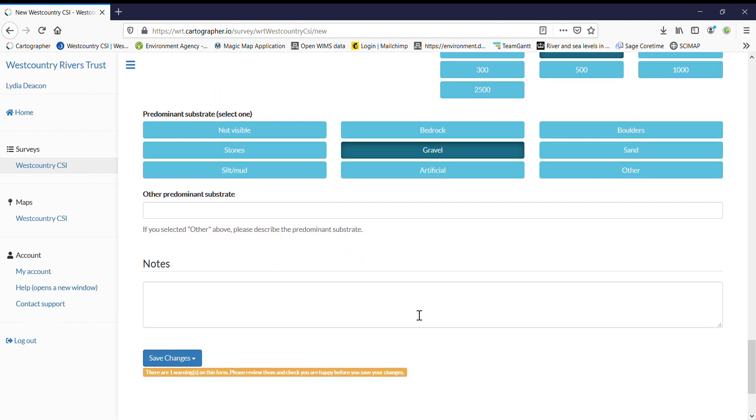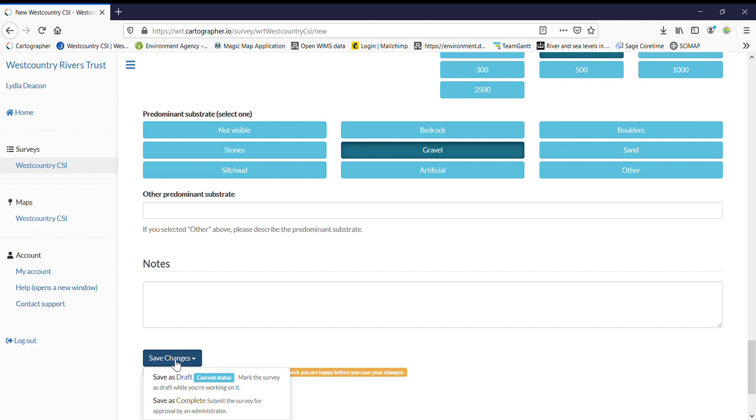And then finally, predominant substrate and notes. So anything that you have spotted or you're not sure about, just pop it in the notes and I can get hold of you. Once you're done, click save changes.